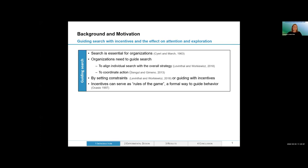I'd like to present the idea of how I think experiments, and in this particular case eye-tracking experiments, may further our understanding of micro-level processes in the behavioral theory of the firm. Search is of course not only a key component of the behavioral theory of the firm, but also a key process in many organizations. One potential outcome is to achieve exploration. While organizations might have the goal of achieving a certain level of exploration, organizations might also need to guide search behavior. This could be because when lower-level agents — individuals or departments — engage in the search process, the organization might want to align these search attempts with their overall strategy and coordinate actions between individuals or departments.